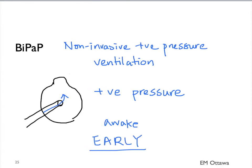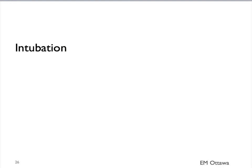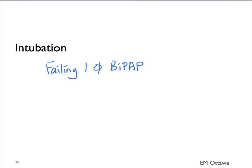BiPAP is extremely useful in preventing intubation in patients with a bad COPD exacerbation. In patients where we do not have access to BiPAP, or they're failing BiPAP, but they're falling oxygen saturation, and a worsening acidosis, we would intubate them.